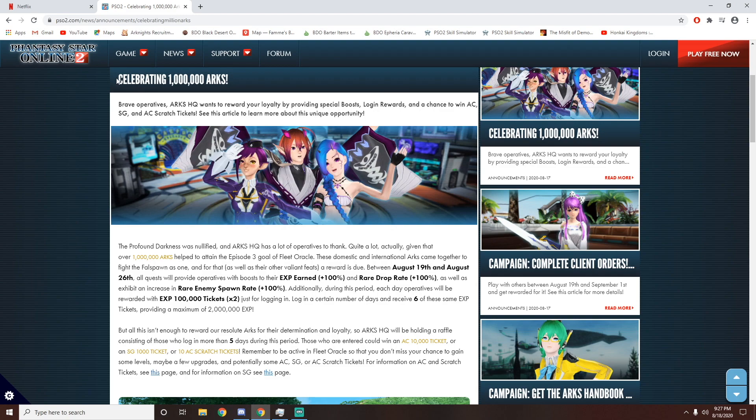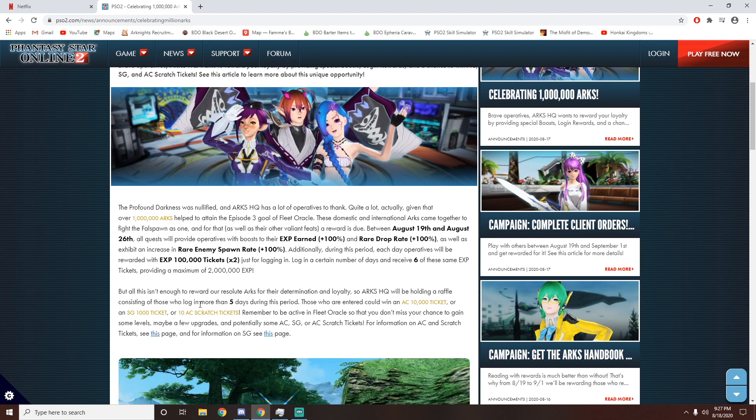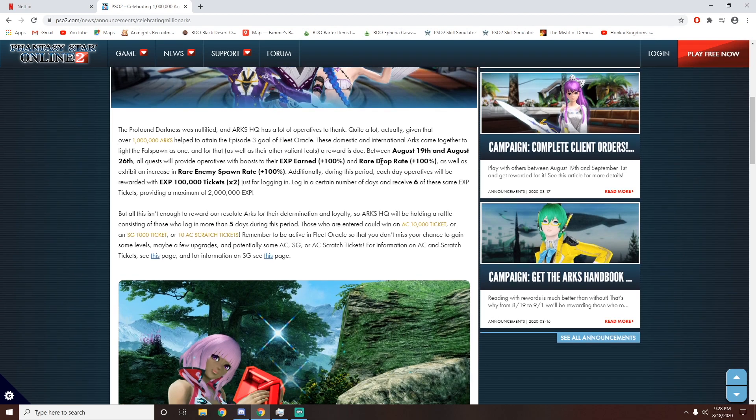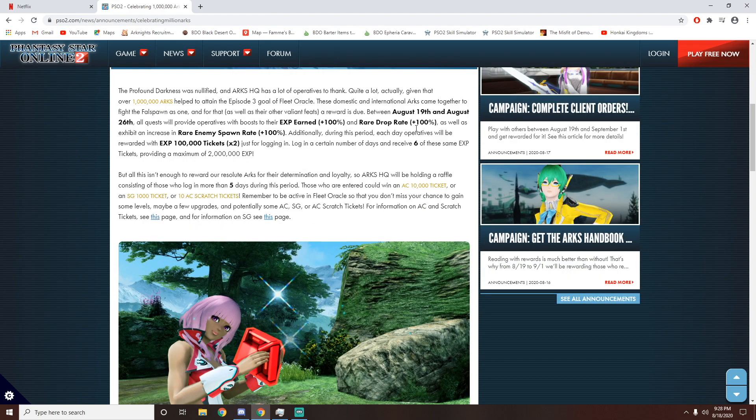So over here we can see there's a reward celebrating 1 million ARX. And it says over here that over 1 million ARX members have completed Episode 3, so we are getting rewarded greatly. So between August 19th and August 26th, we are getting a 100% EXP earned, a 100% rare drop increase, as well as a 100% rare enemy spawn rate. And this applies to everything, which is really good.